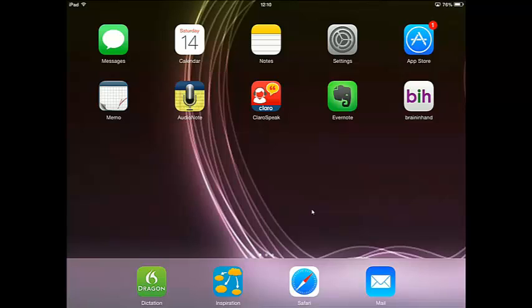Hi, welcome to my video tutorial. This is Learning Made Easy. Today I'm looking at the Inspiration app on the iPad. I'm only looking at the trial version, and if it's any good, I'm actually going to download the full version.